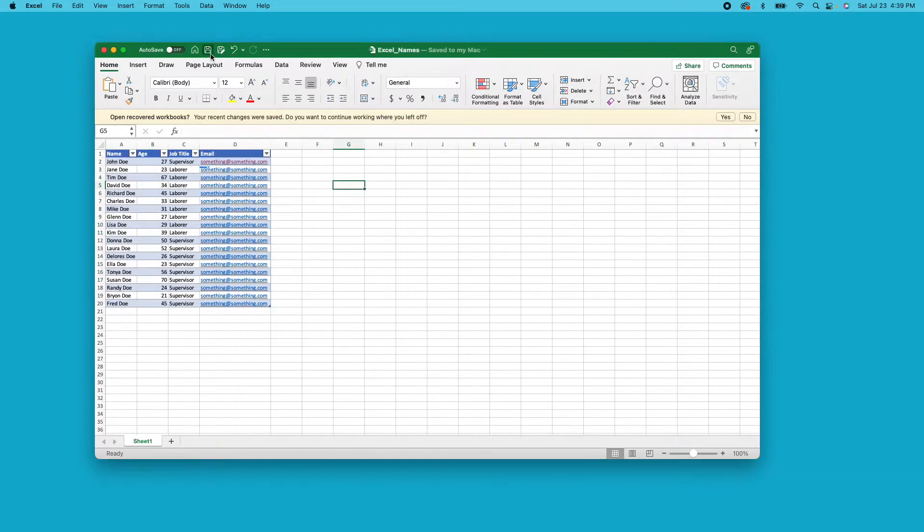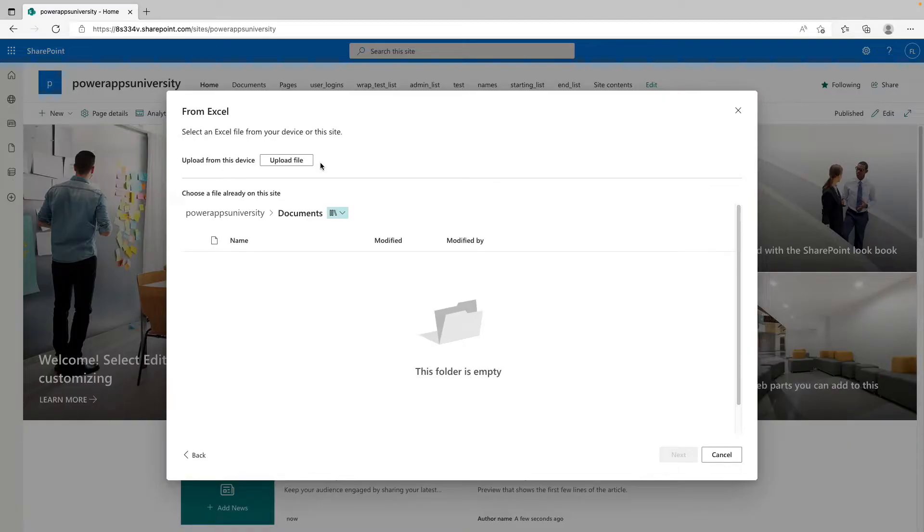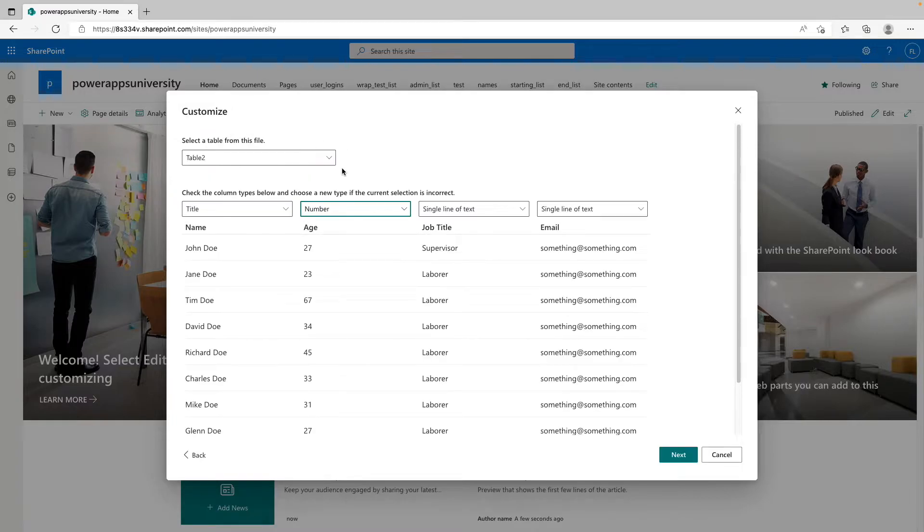Now we're going to go and save our Excel document and head back to SharePoint. So from here you're going to want to click upload file and then select your Excel file. If your Excel document has multiple tables, you can select them from here, but ours only has one.